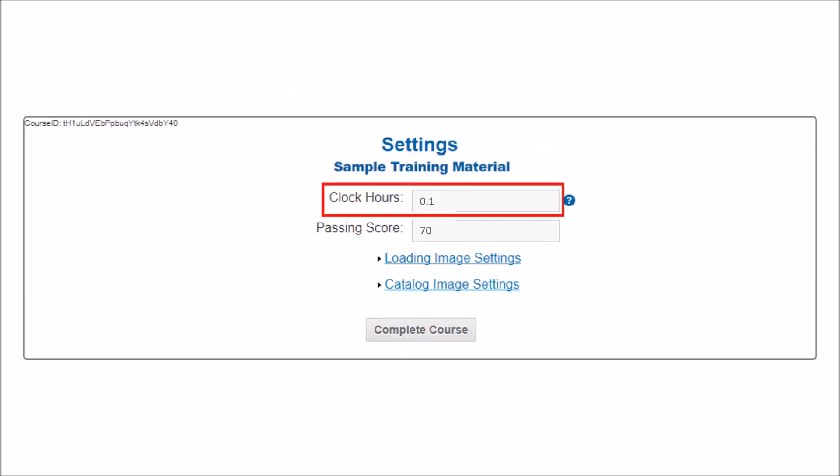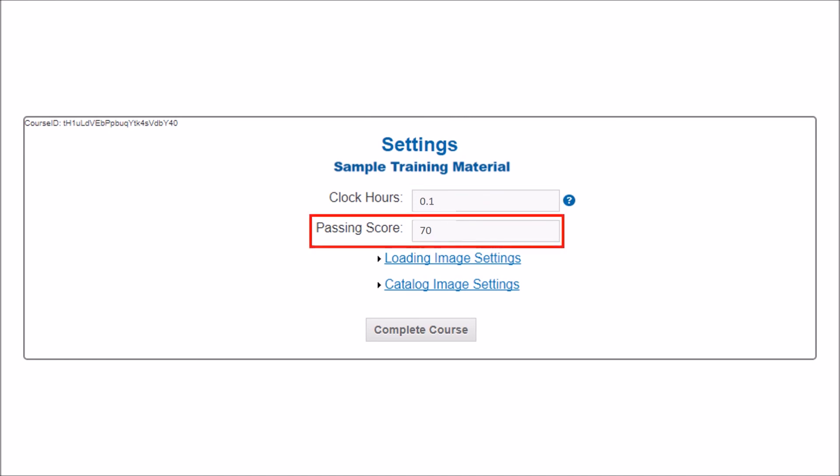Here, you'll determine the duration of the course. Note that clock hours are given in decimals. For example, if the course will take an hour, select .1. If the course will take 30 minutes, select .05. If you created a quiz, you can set a passing score — choose any number from 0 to 100.